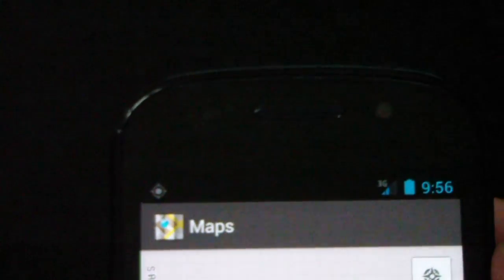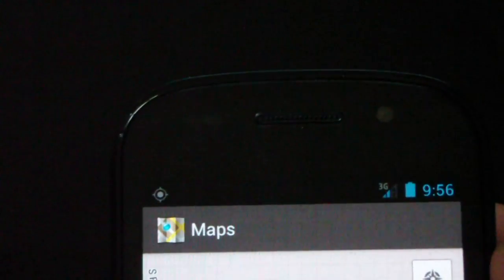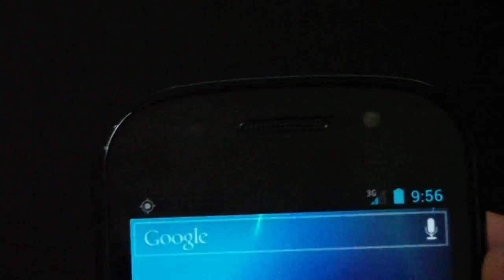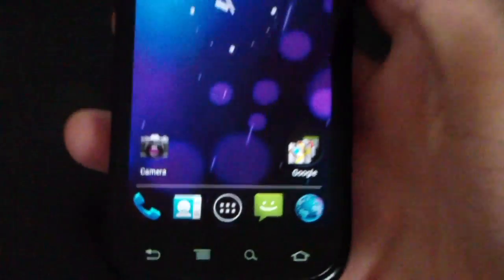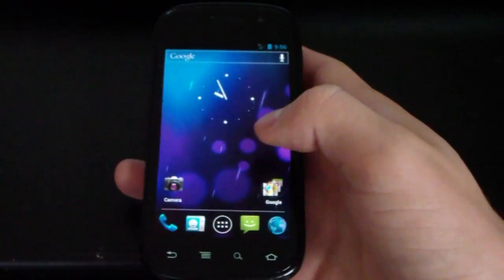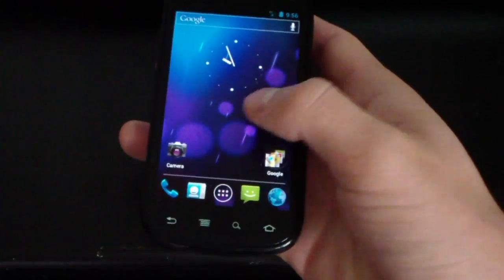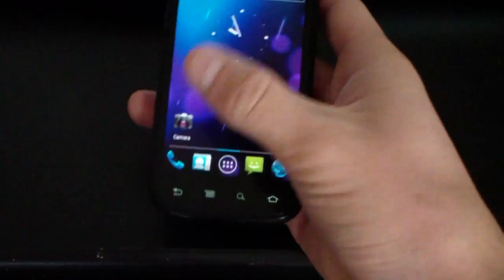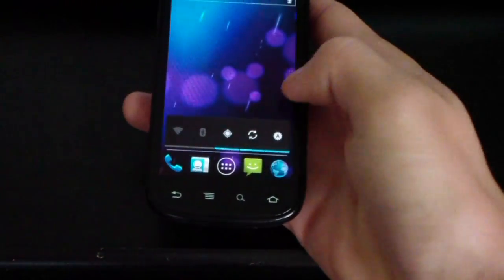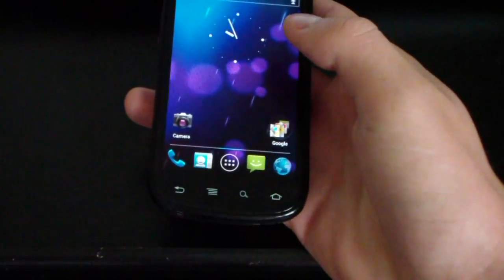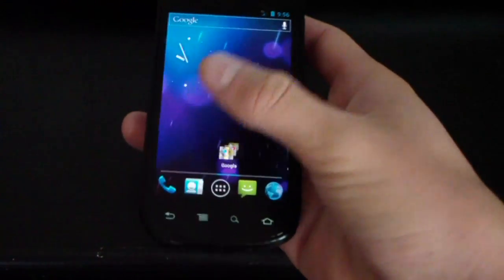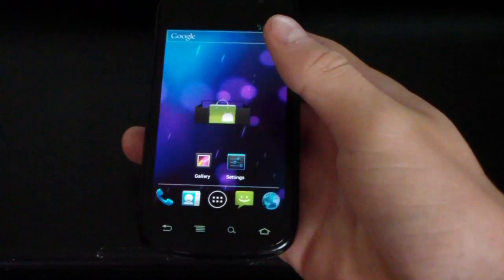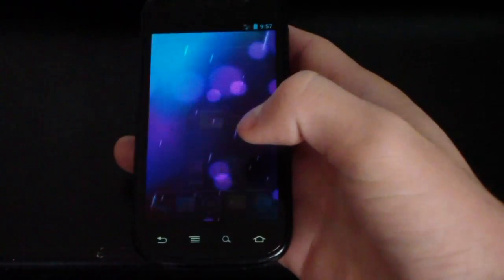Definitely something that's a big issue with old Ice Cream Sandwich ROMs is your GPS not working. But now it is. And so is incoming MMS. Picture messaging incoming and outgoing MMS should work just fine. So, definitely awesome.